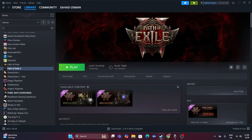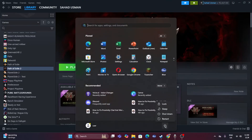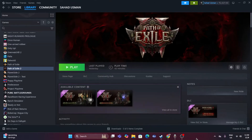The first fix is to go to the Start menu, click on the Start icon, and do a restart. Sometimes a simple restart can fix a lot of issues, so we have to start with that as the first step.